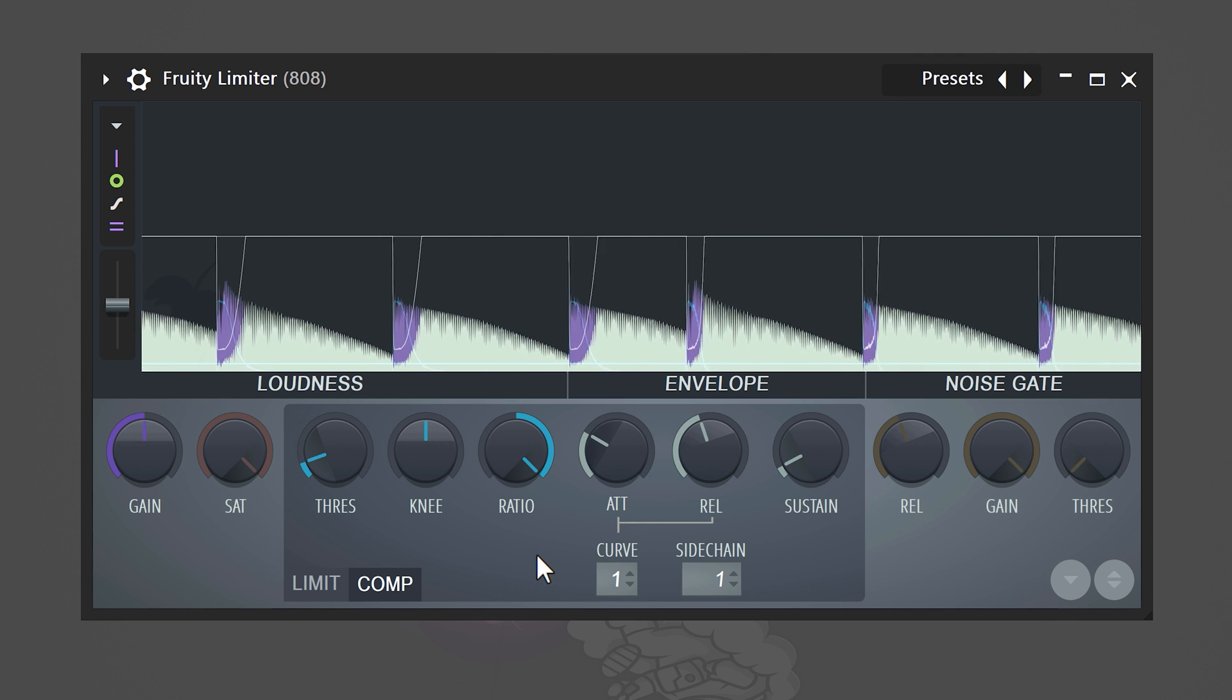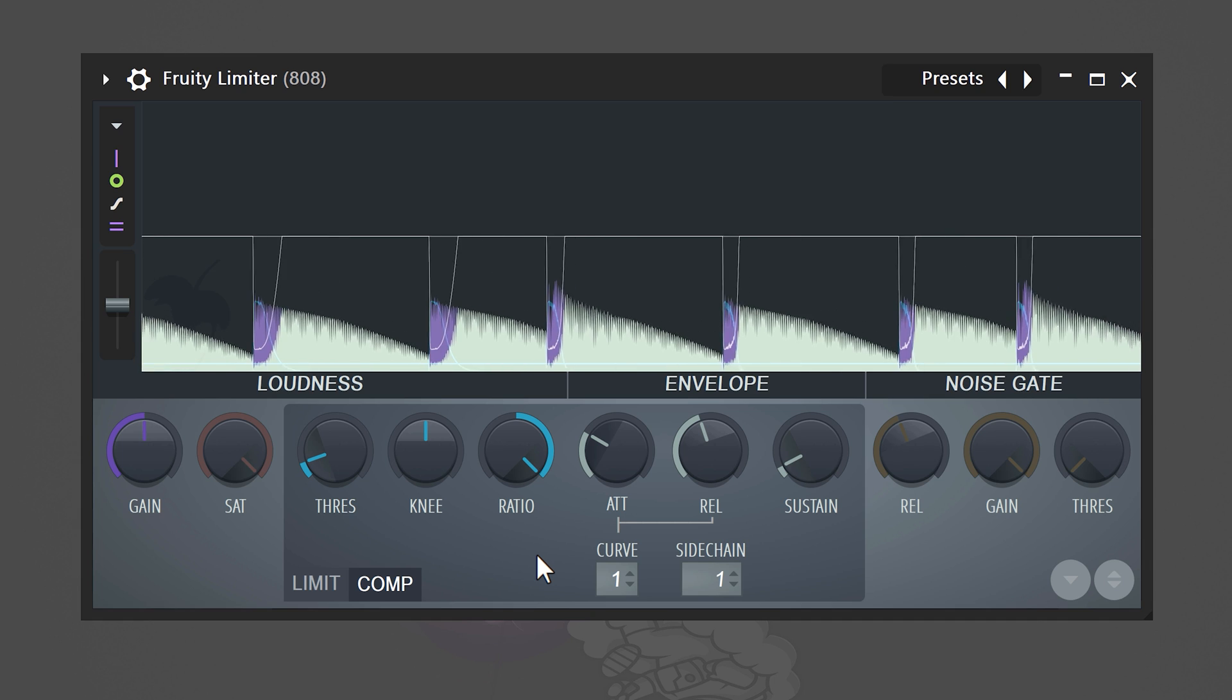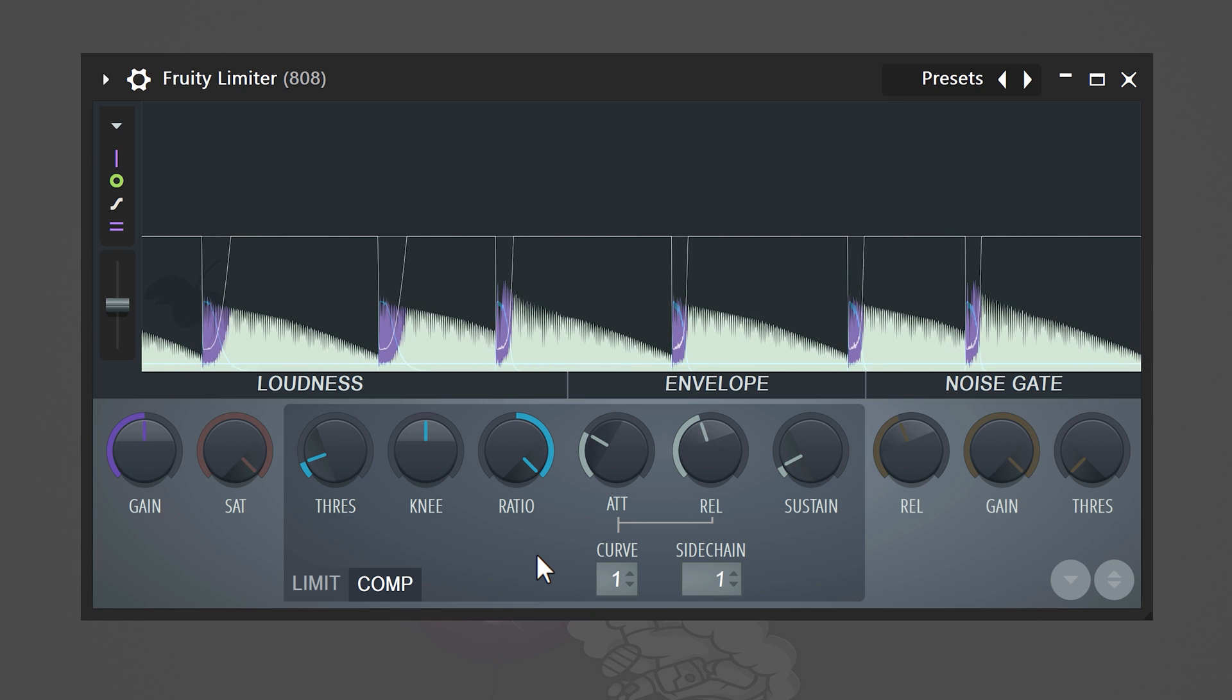As you can see in the graph, the kick will cut through the 808. By tweaking these knobs, you will change the behavior, the way it cuts through. And that was technique number one.